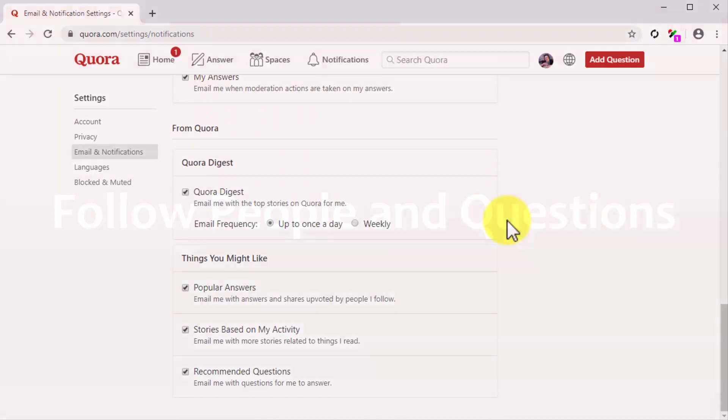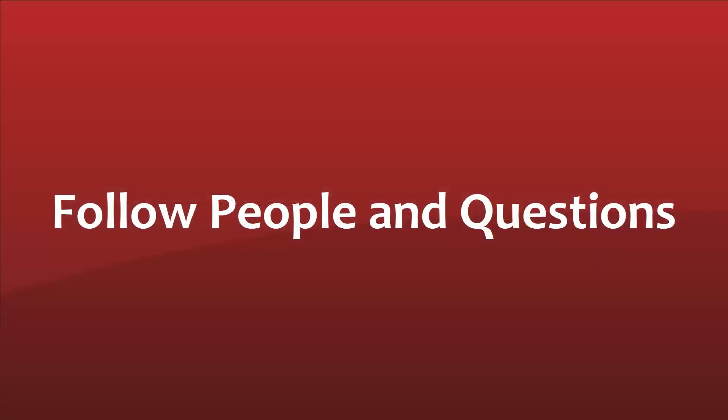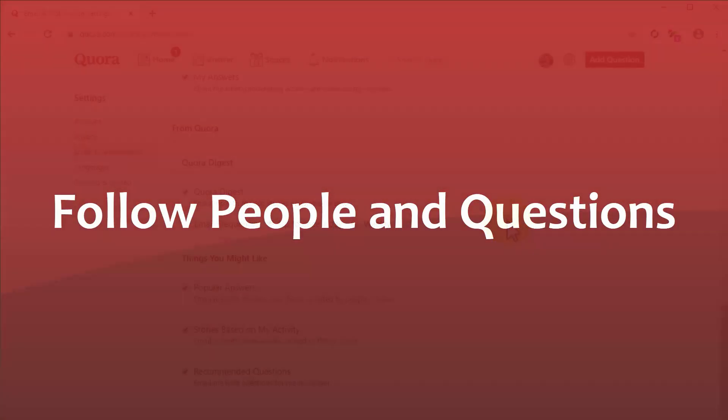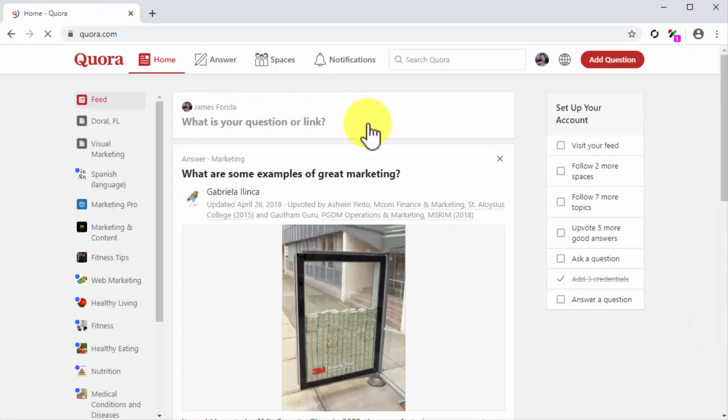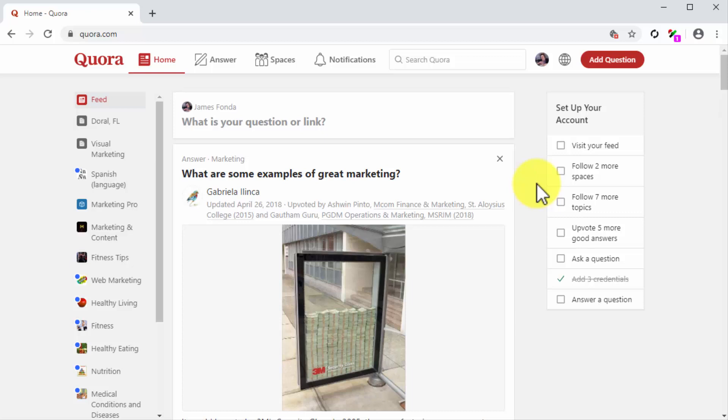Follow people and questions. Following people and questions on Quora is first essential to build your content feed and second it helps you to find out the type of questions and answers that your audience favors. Following people and questions is also important because it helps you to learn who are top contributors, which users are rising as writers, and to learn their styles. This is vital because it helps you learn more about how your niche audience interacts with authority accounts.